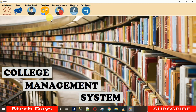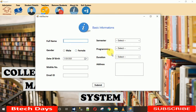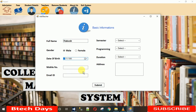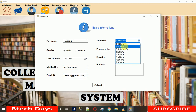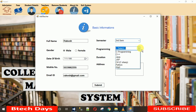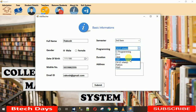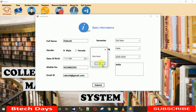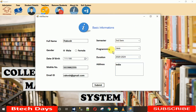For the Teacher section — Add Teacher Information — I'll add a teacher named Rakesh, entering his date of birth as 1990 and email as rakesh@gmail.com. I'll select the semester he's joining to teach — third semester — and the programming language he'll teach, selecting Java. Duration is 2024 and address is India.